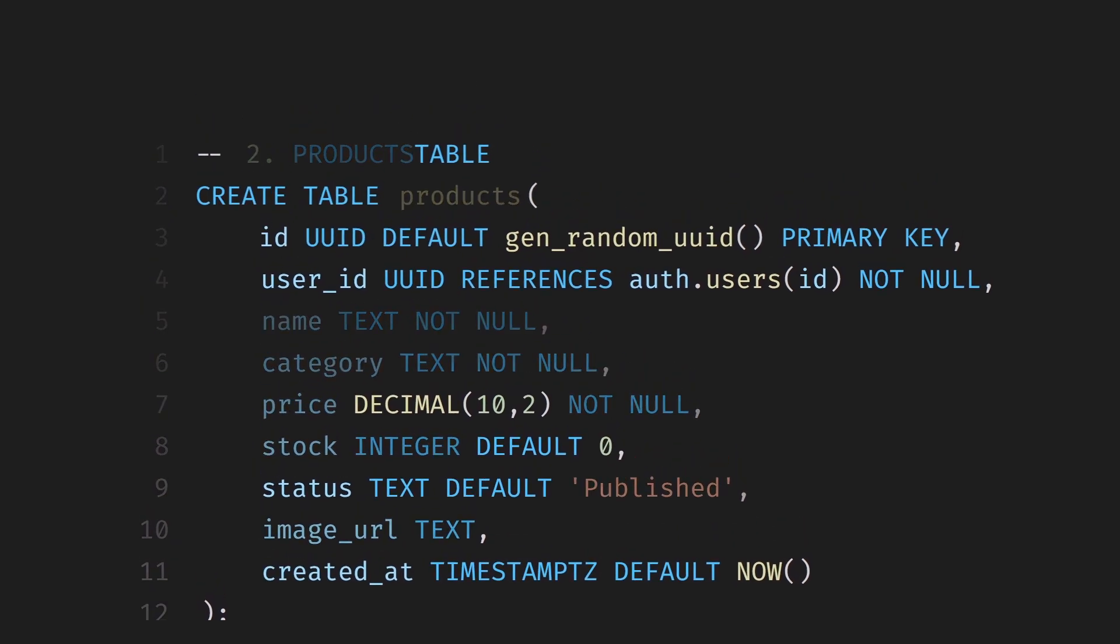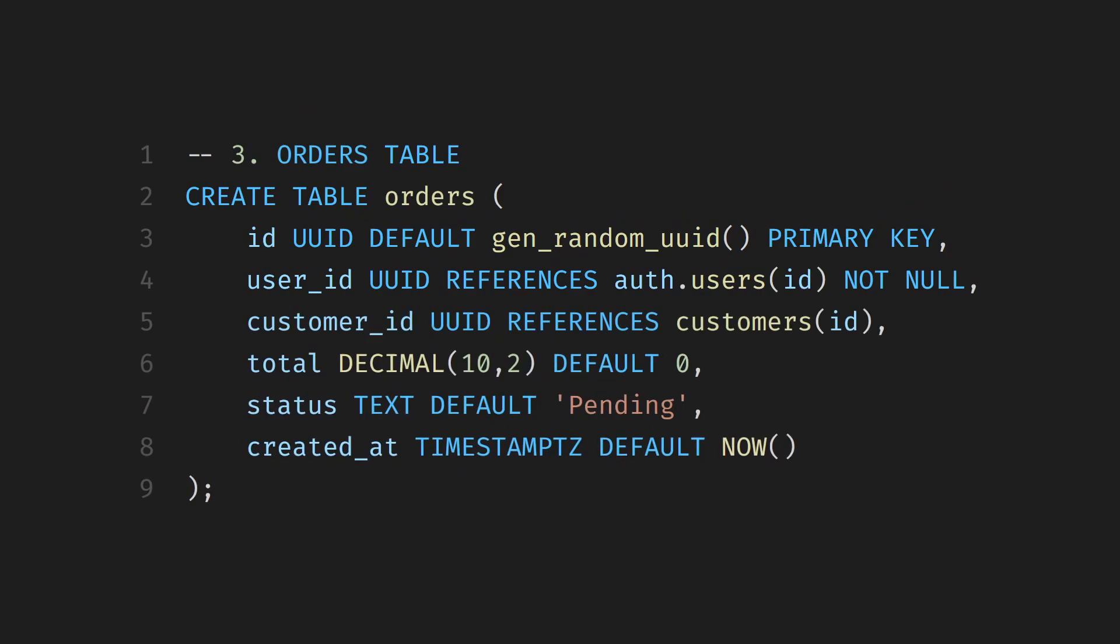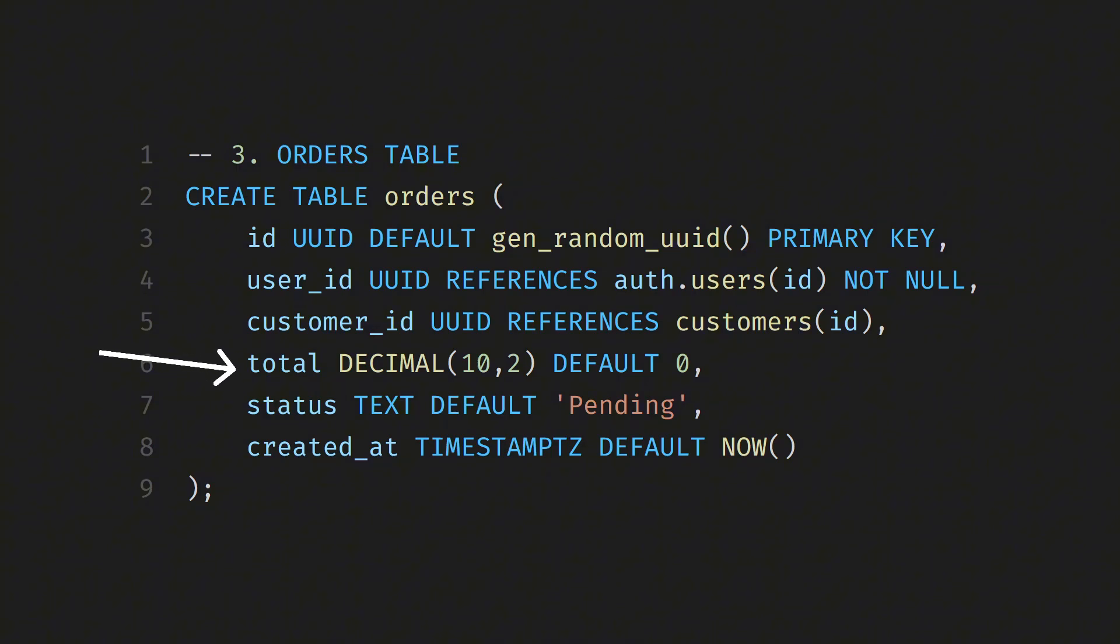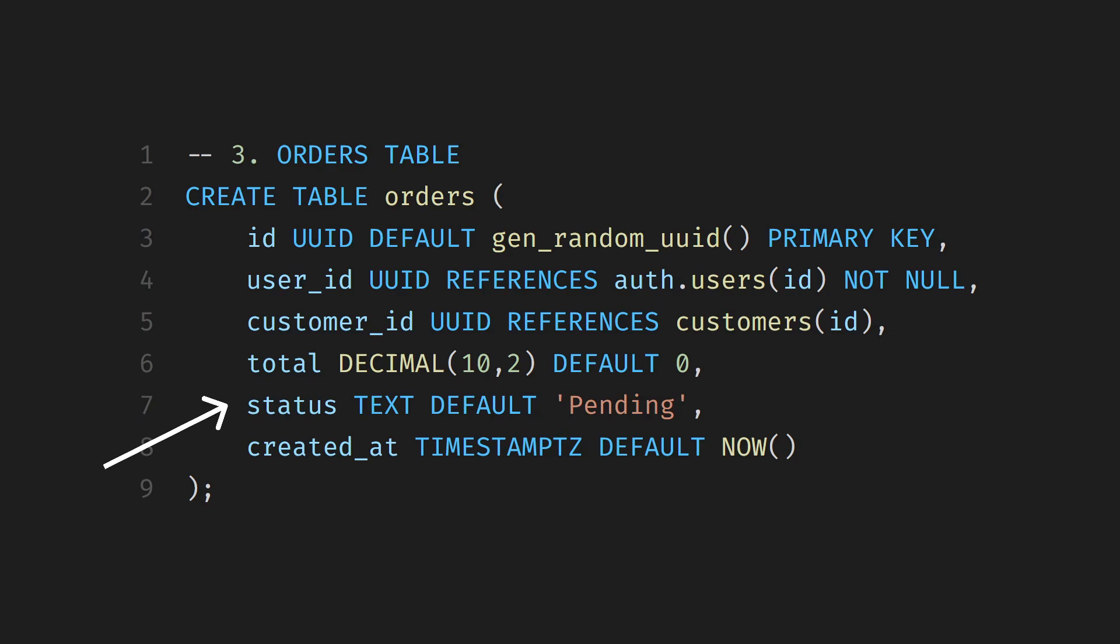After that, we're creating the Orders table. This is where we'll keep track of all customer orders. Every order will have its own unique ID linked to the user who created it. It also connects to the customer who placed the order using Customer Underscore ID. We've got a total column for the total price of the order, a status that defaults to pending, and a Created At column to record when the order was made.